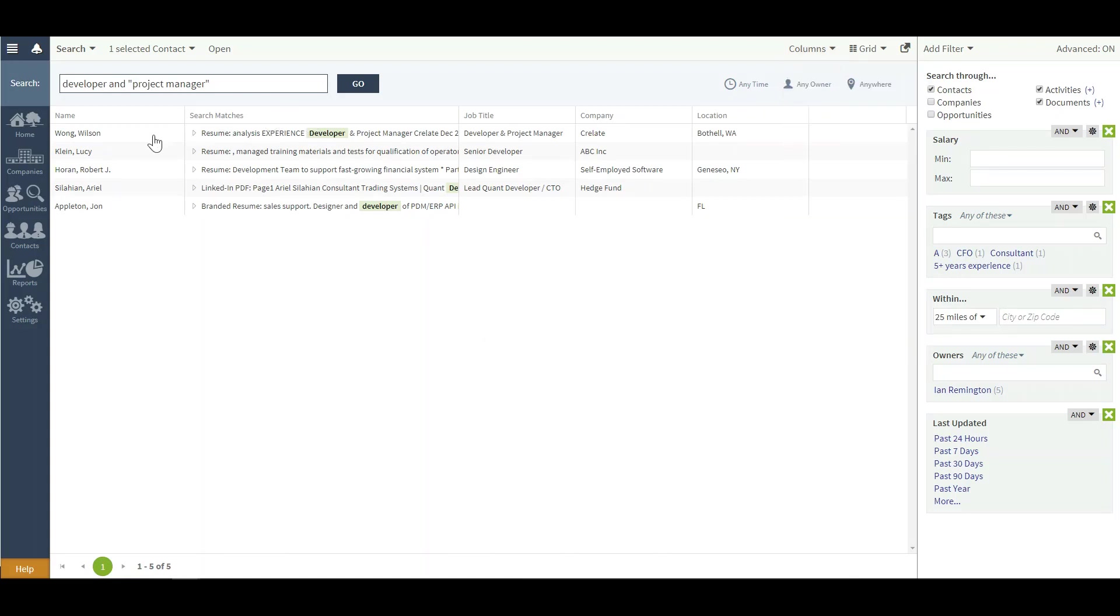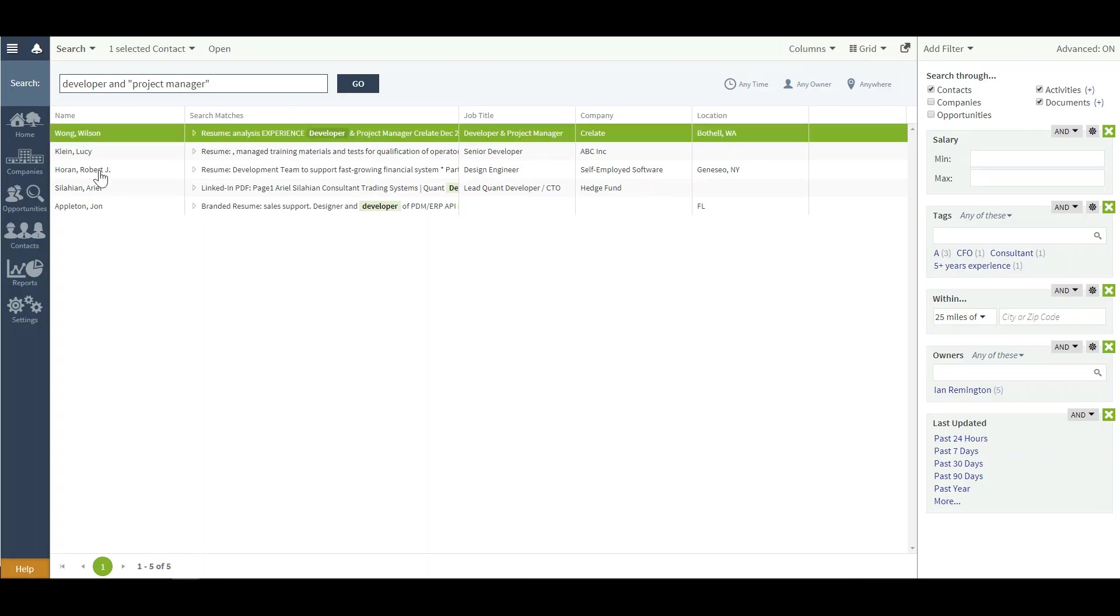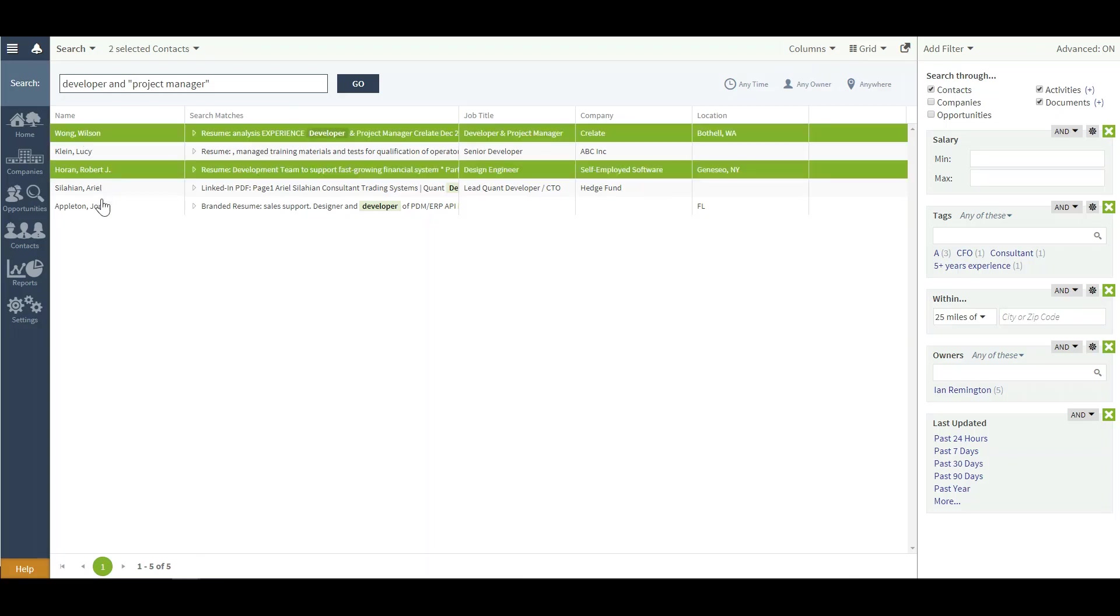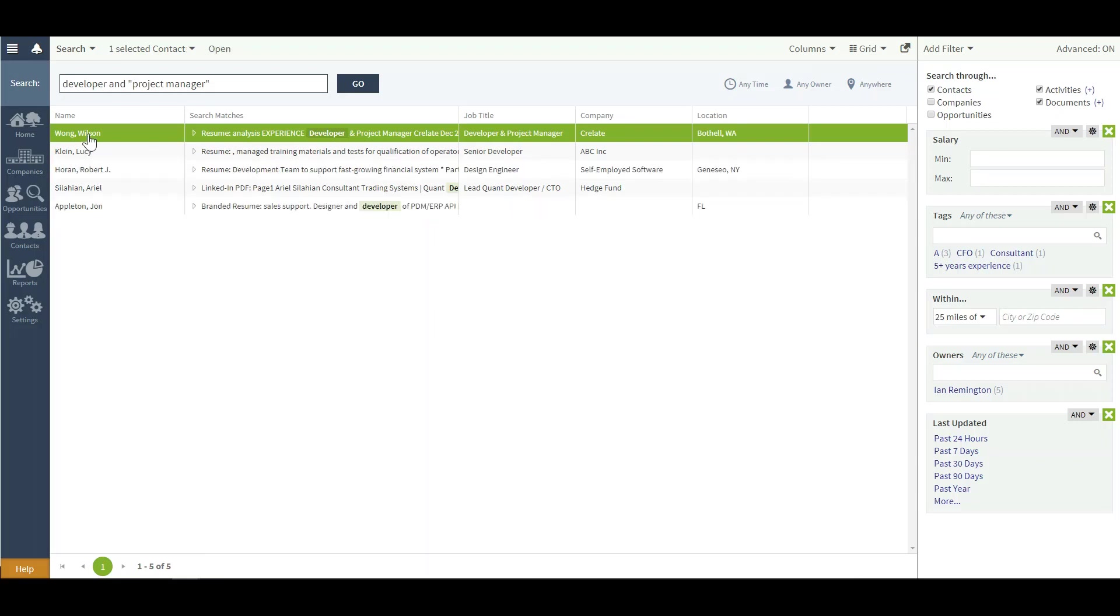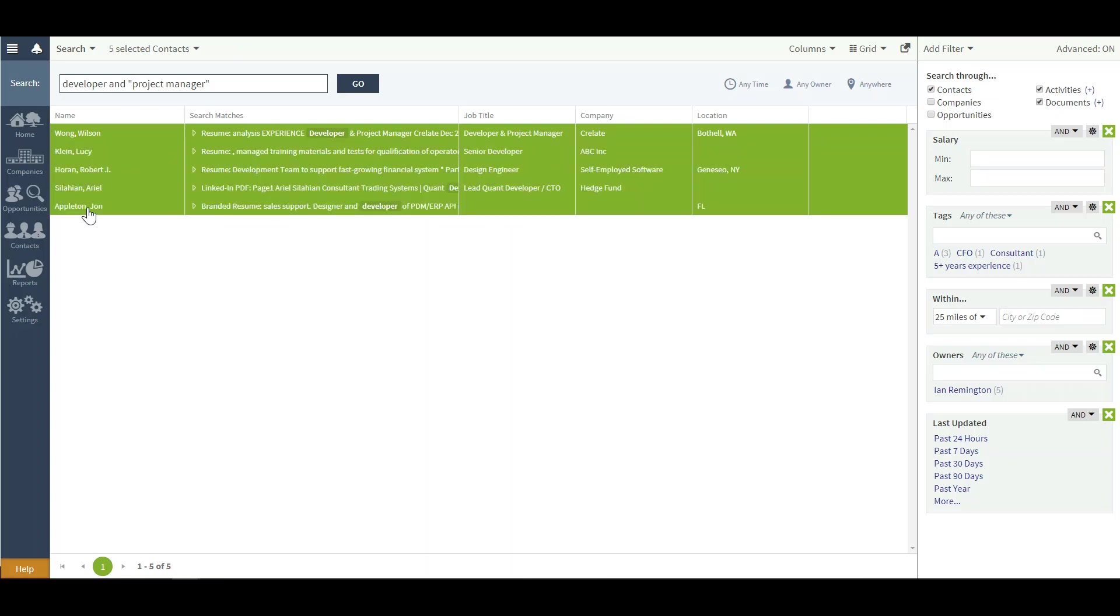Additionally, once you do have your selected list of results, I can use Ctrl to select contacts at random in no particular order. Or if I select the first contact, go to the bottom, in this case John, hold Shift and select his name, it will select everyone in between.